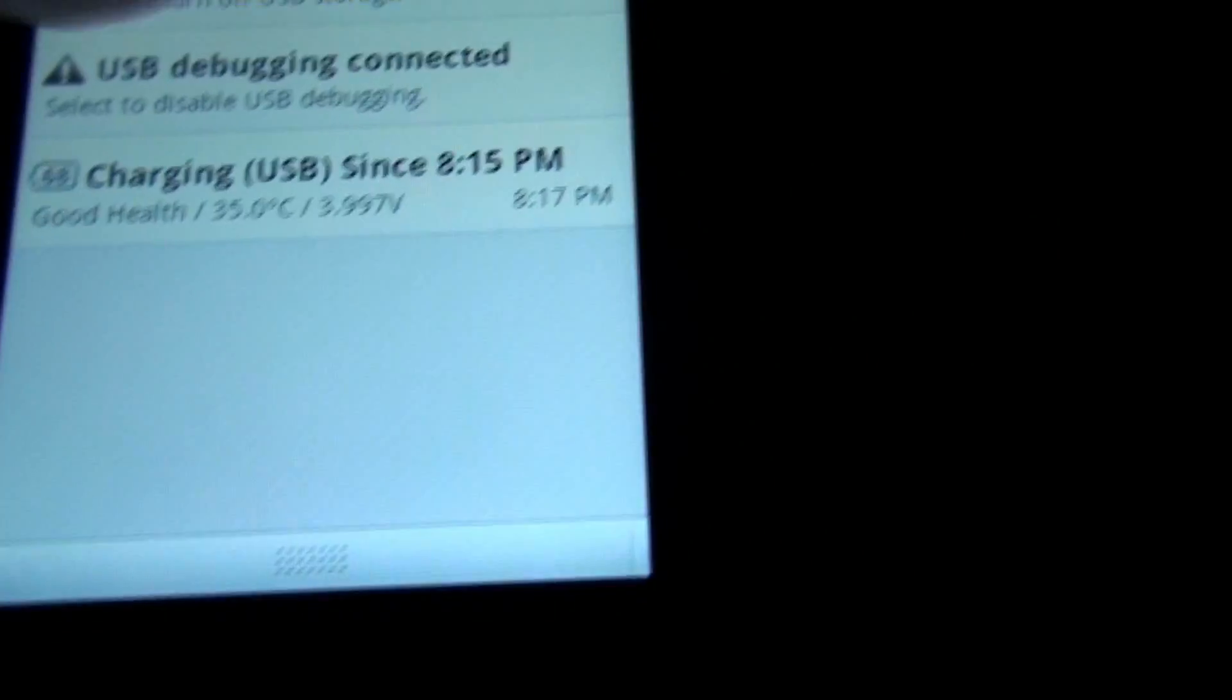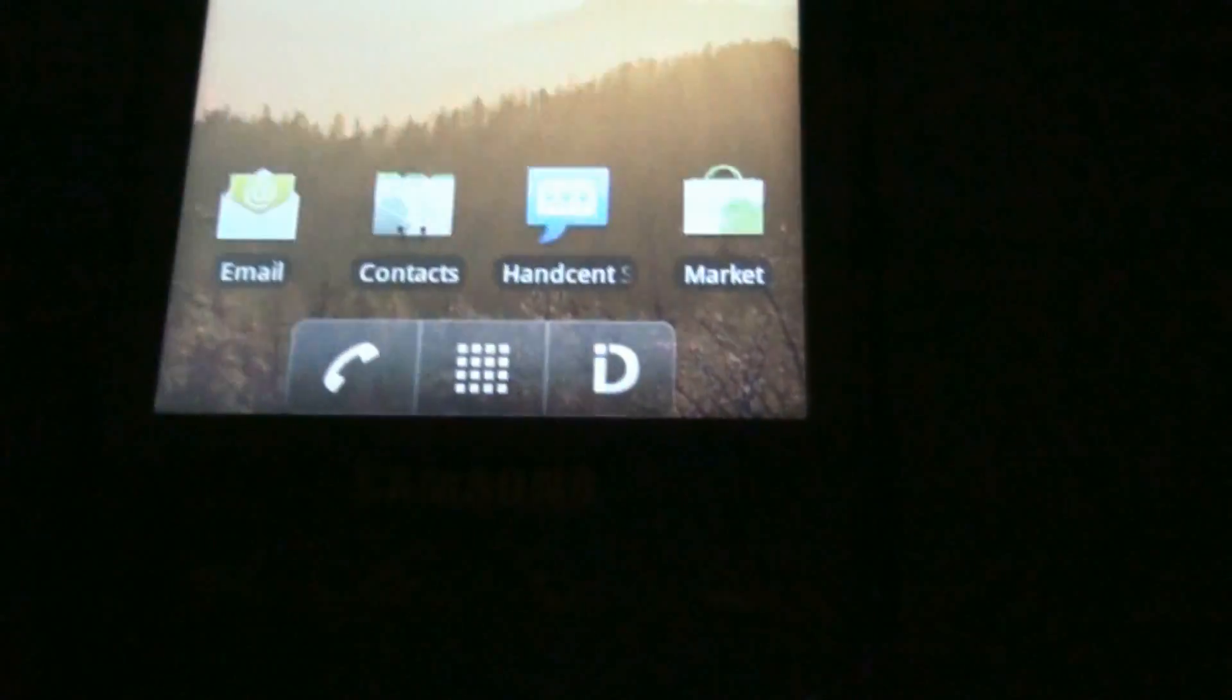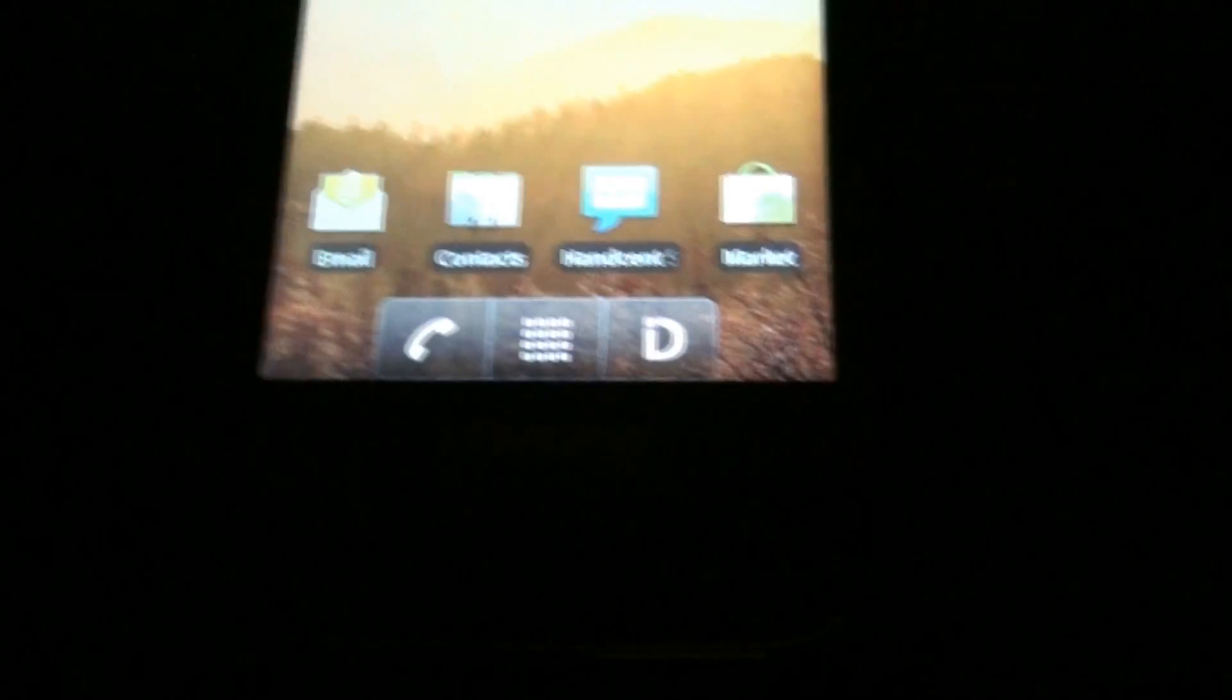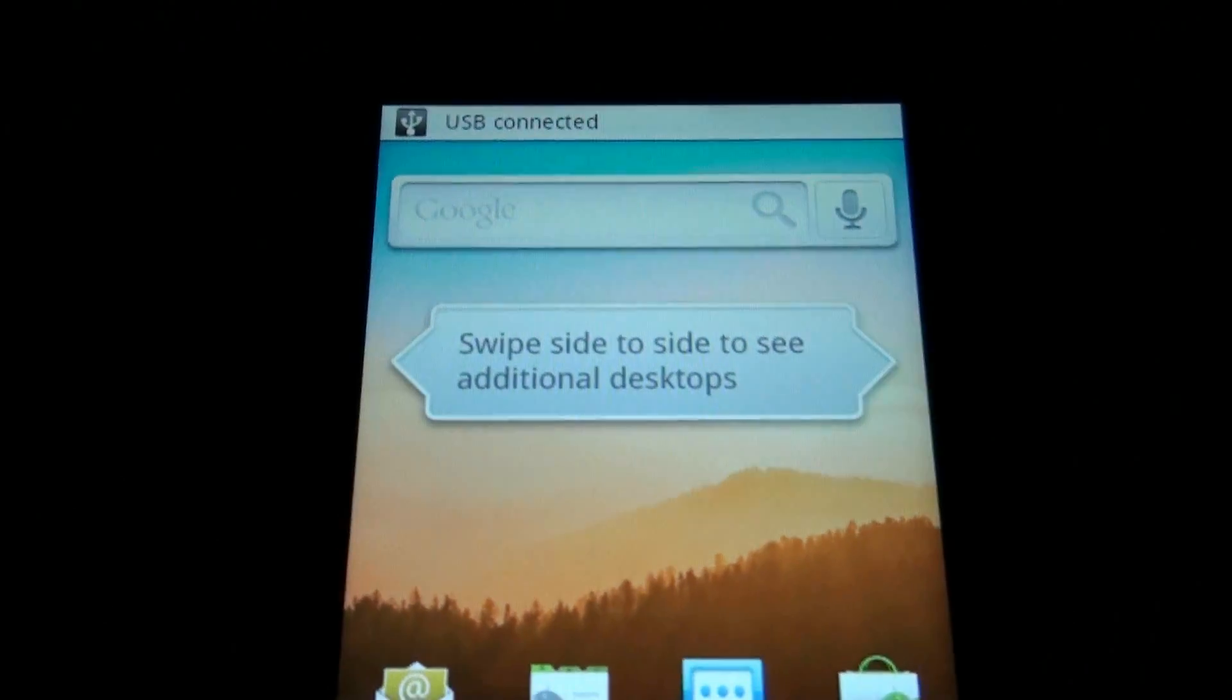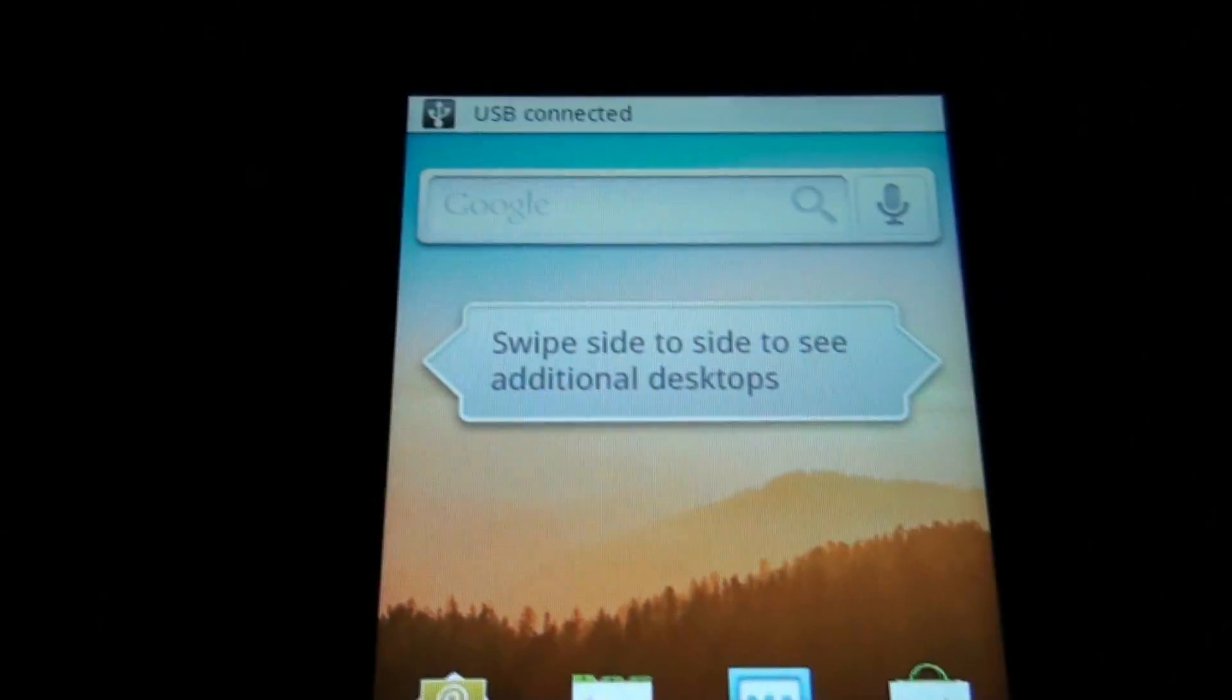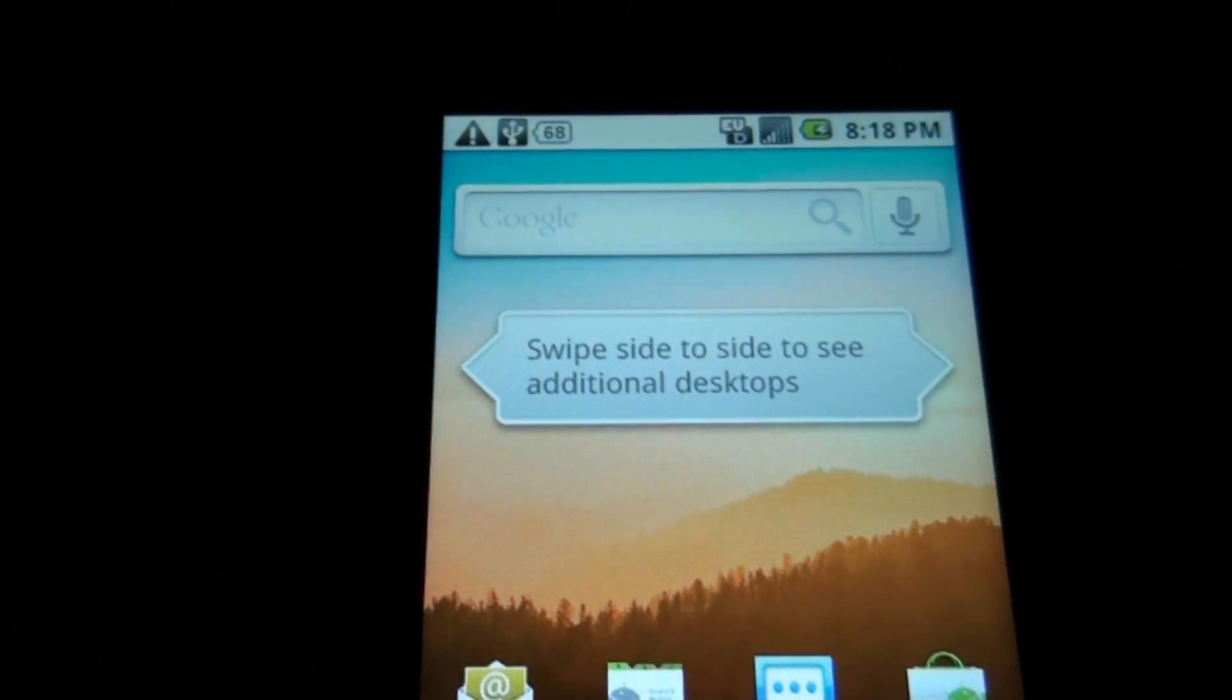Alright, I mounted my SD card, I transferred the update.zip to my SD card, now I'm turning my phone off. I'm going to pull the battery out and boot into recovery, hold on.